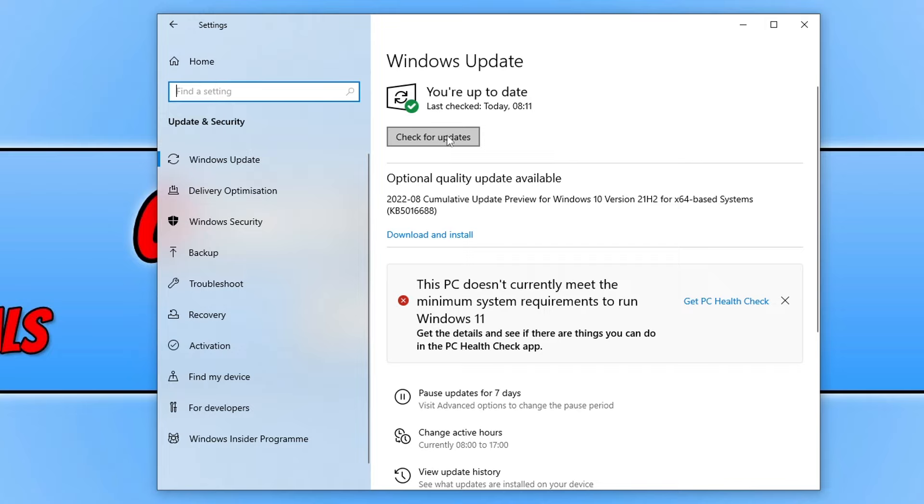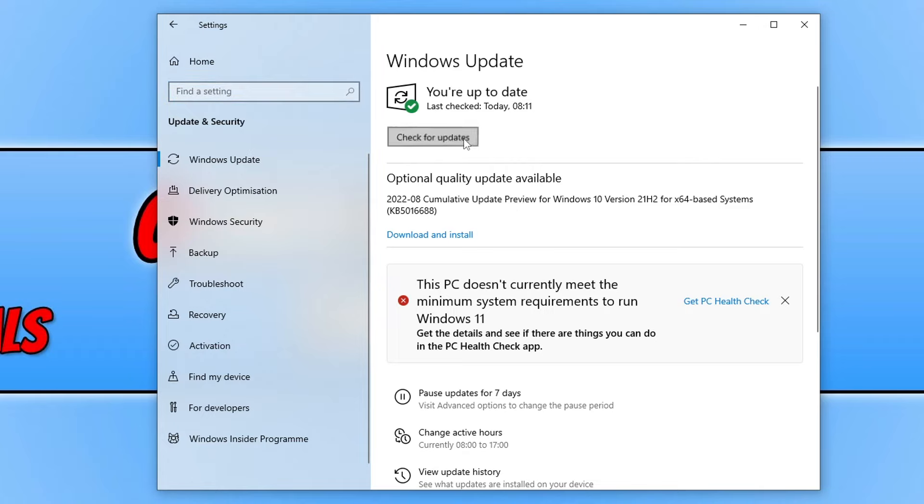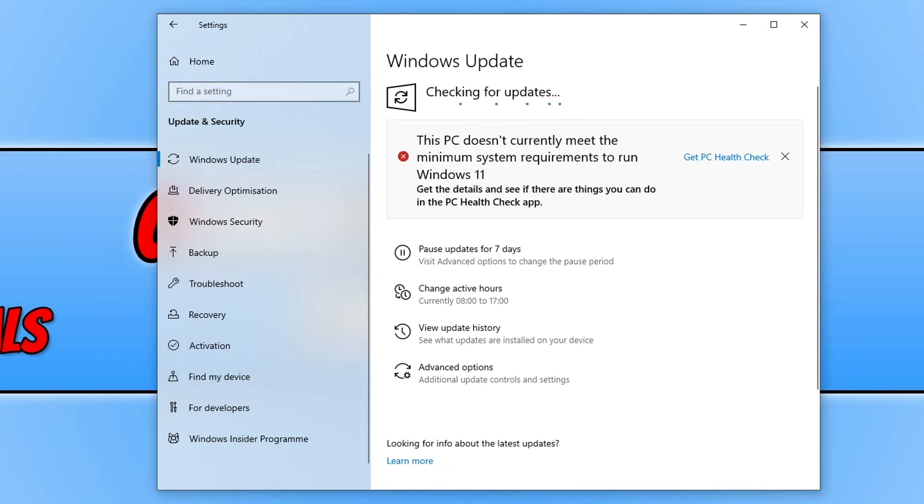And also if you do have any optional updates available, you need to download and install those as well. And this is how DirectX 12 is updated through the Windows update.